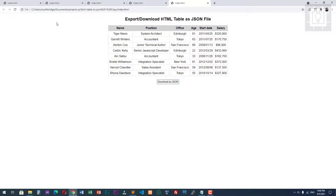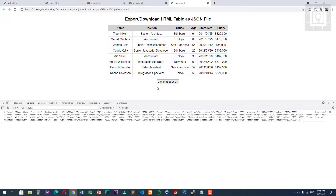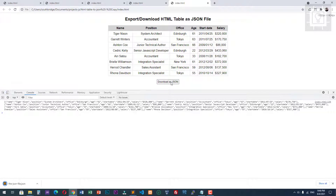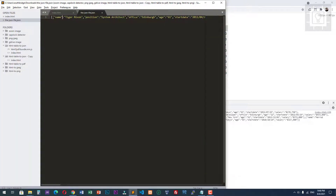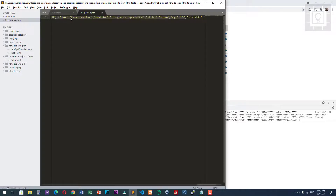Let's try it — clicking the 'Download as JSON' button. Here is our JSON file. Let's open it — here is our JSON data. That's how you can export an HTML table into a JSON file using JavaScript.